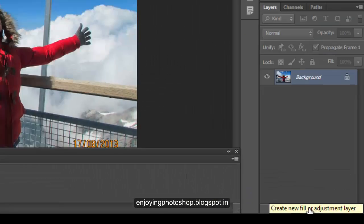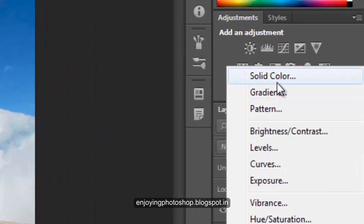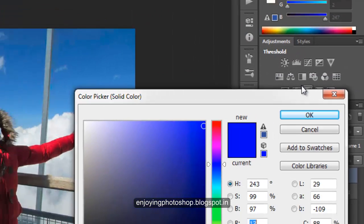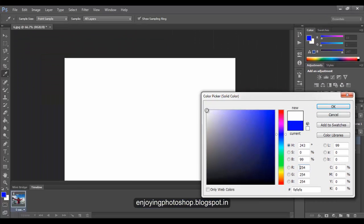Click on new fill or adjustment layer and choose solid color. From the color picker, choose white and press OK.